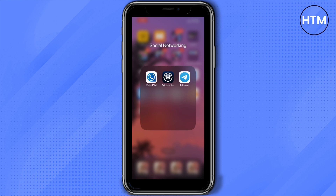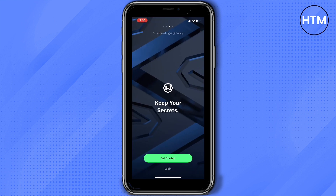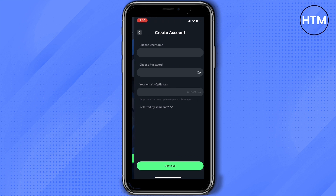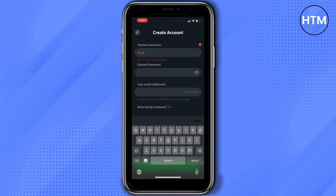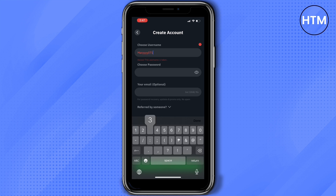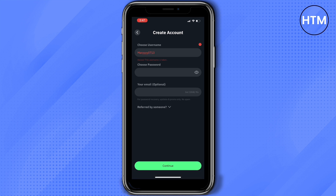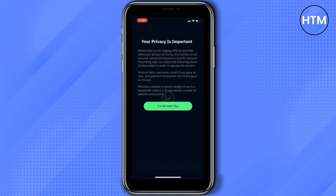Let's start with Windscribe. Open Windscribe — it's actually a VPN, so of course you'll need to log in or create an account. Here I'm just going to choose my username, my password, and email is actually optional. Once you're done, just click Next.